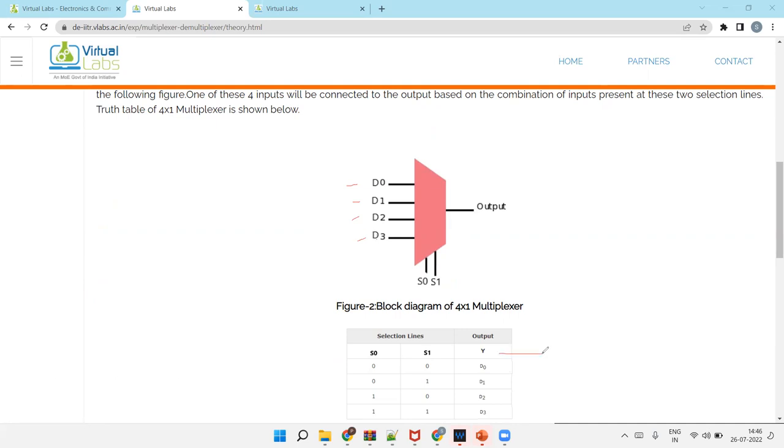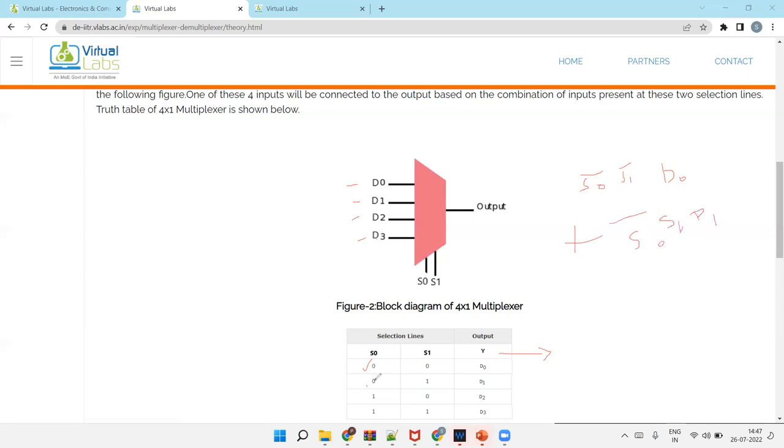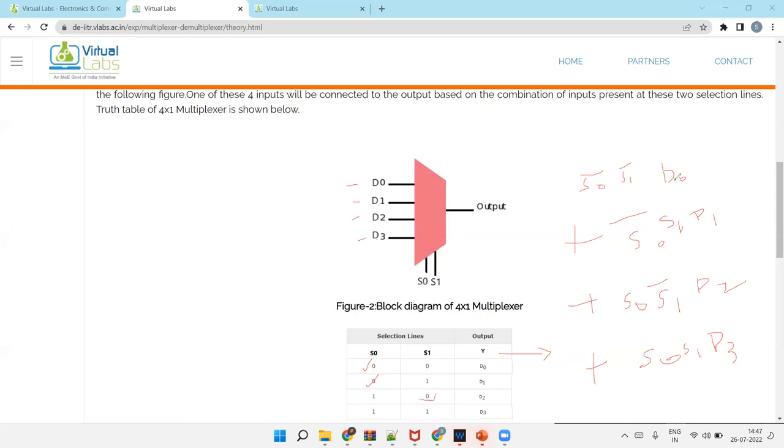So if you will find the expression, how to calculate the expression for Y. For D0, it will be S0 bar, S1 bar, that is for D0. Plus for D1, S0 bar S1 D1. Because 0, whenever 0, bar term is there. Plus here 1 0, so S0 only, but 0 is at S1, so S1 bar, and here it is D2. Plus 1 1, no bar, so S0 S1 D3. So again listen: 0 0 means S0 bar S1 bar D0. S0 bar S1 D1. S0 S1 bar D2. S0 S1 D3. That is the expression of output for 4-to-1 mux.